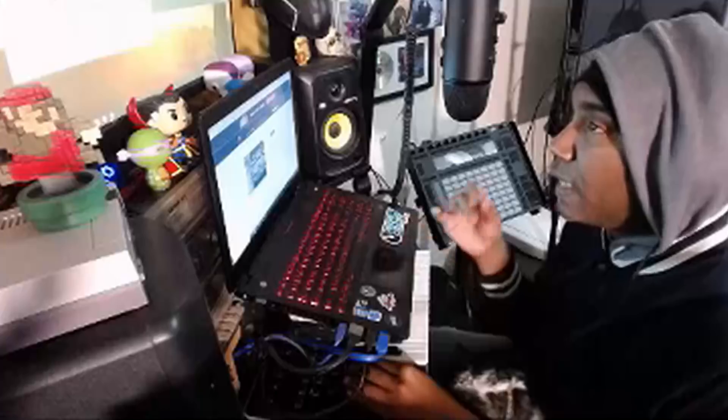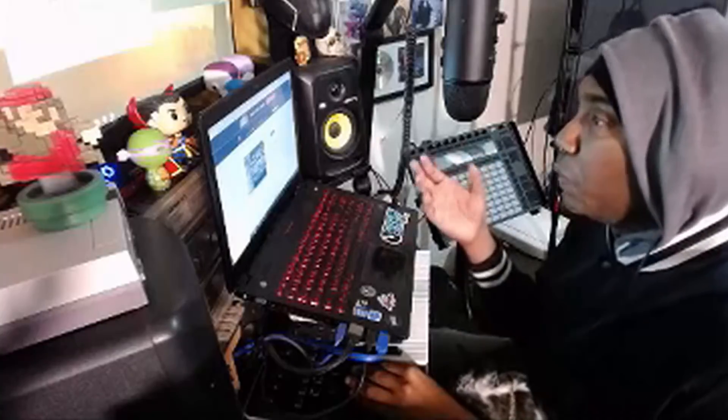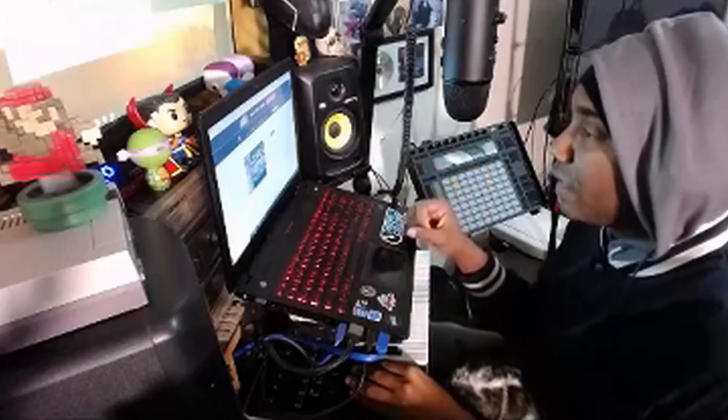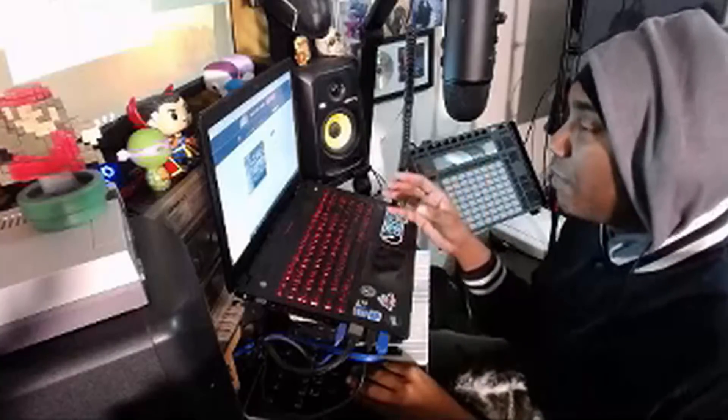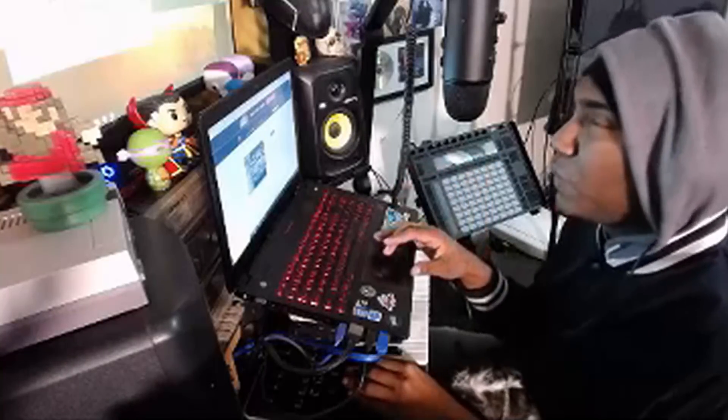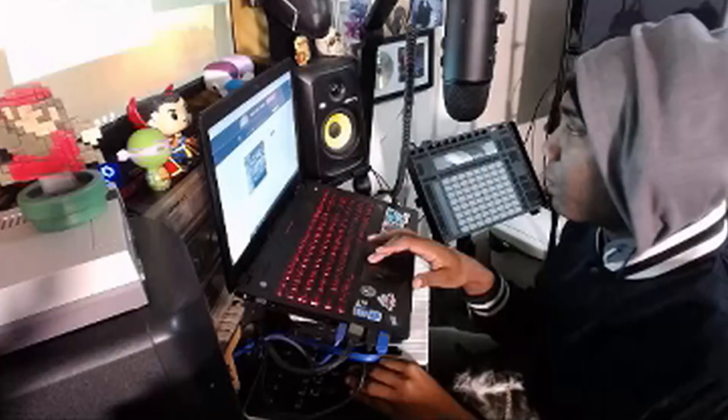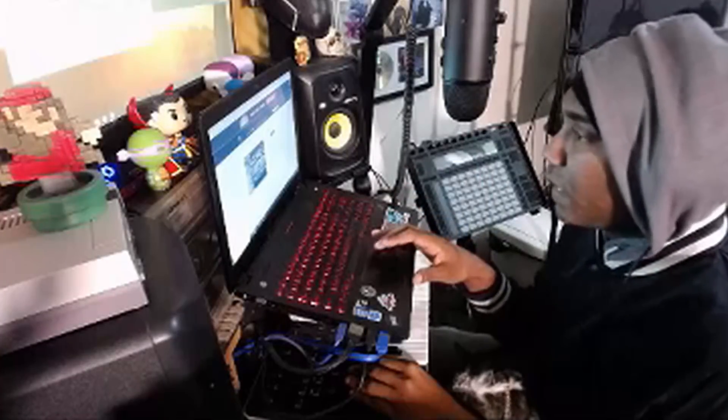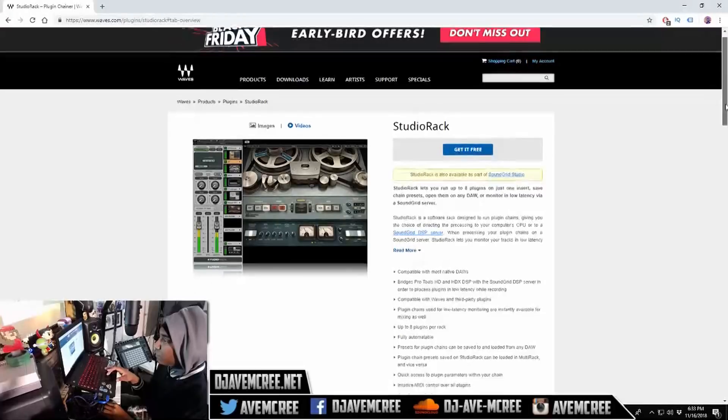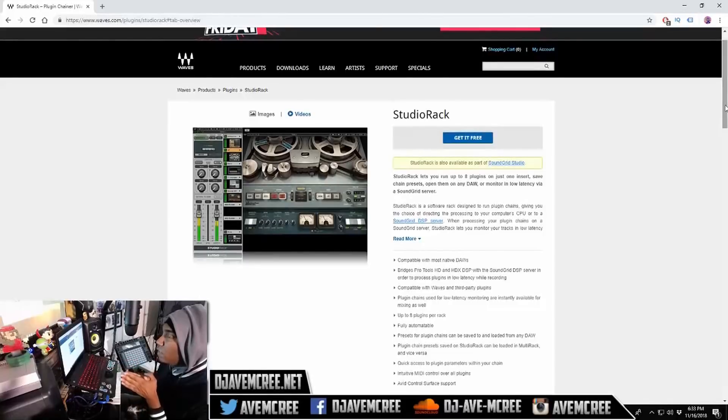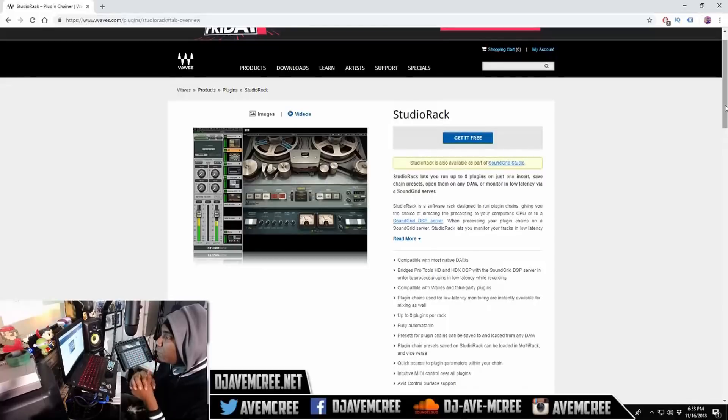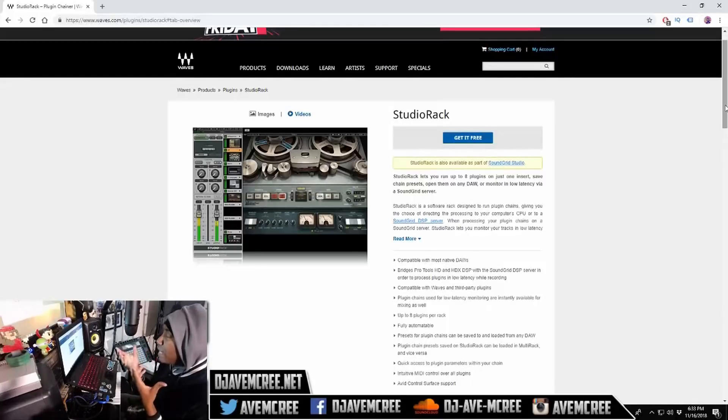I will be doing a how to load presets into Waves plugins tutorial as well, so don't trip. It's a studio rack and it helps you organize all of your Waves plugins. Just in case you have a DAW where it's too difficult for you to find all your Waves plugins and all that, it does a great job of it.